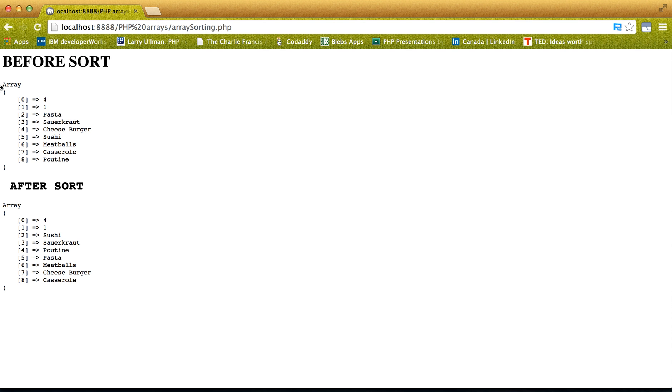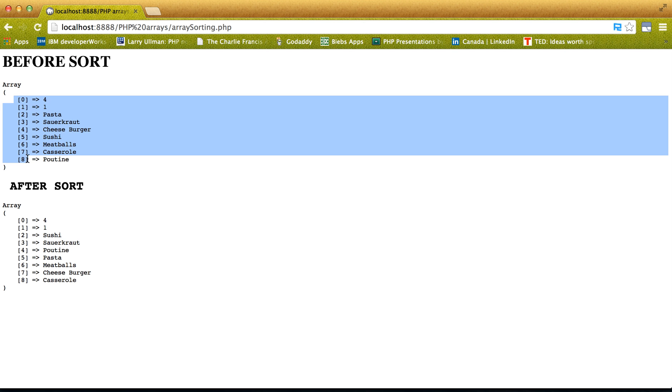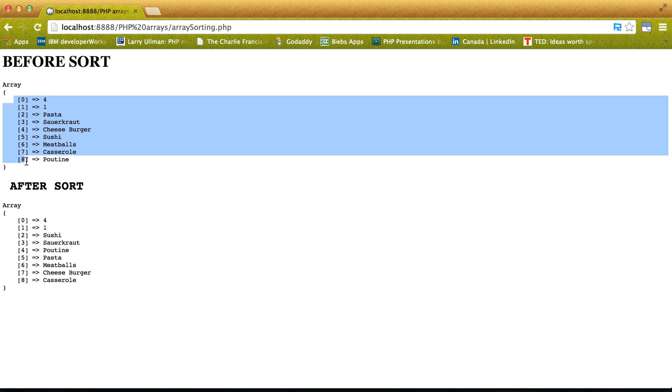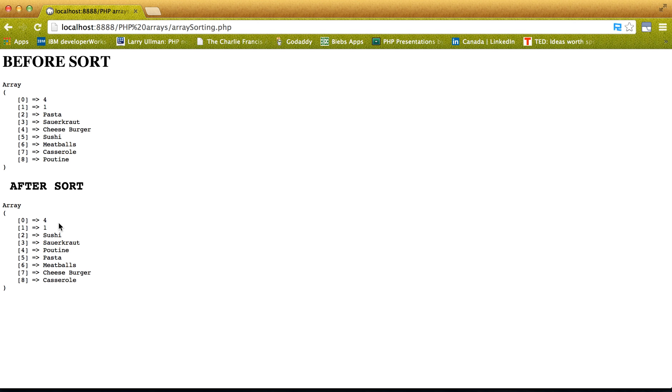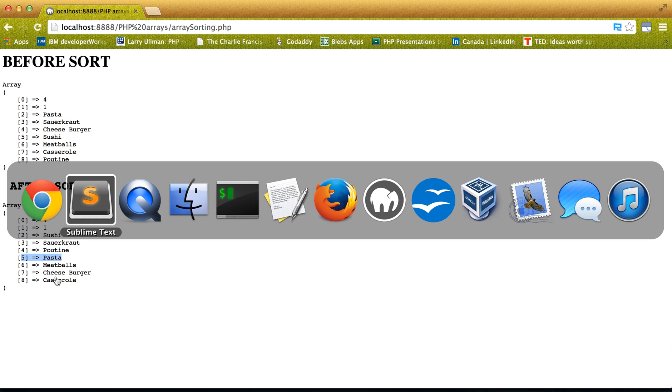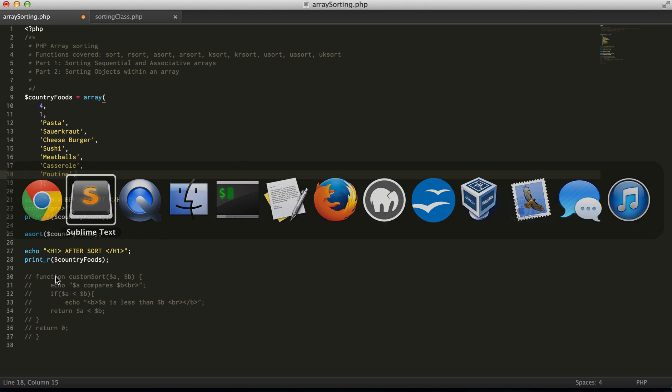the index of the keys here. So see how these were reordered. So realistically, pasta should be 2. Sour kraut should be 3. Cheeseburger should be 4. We'll see that with the asort.